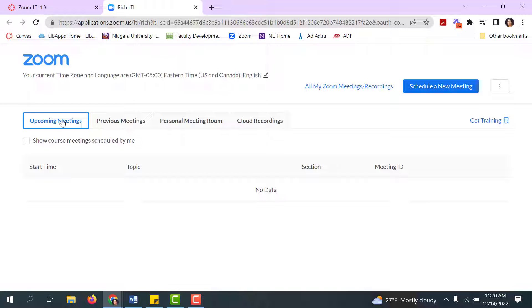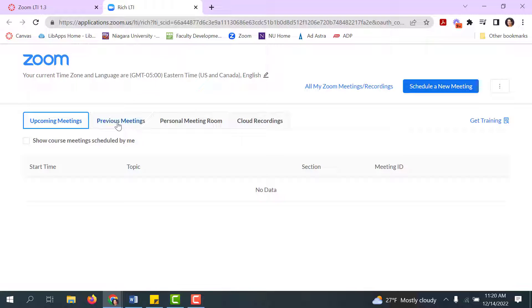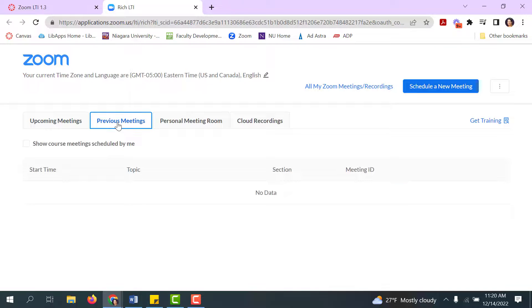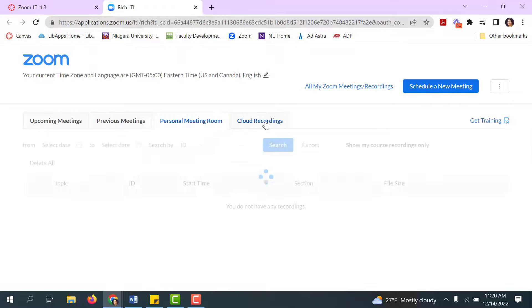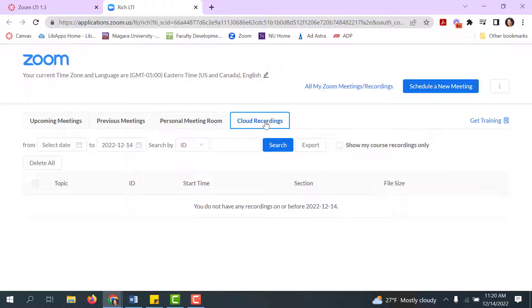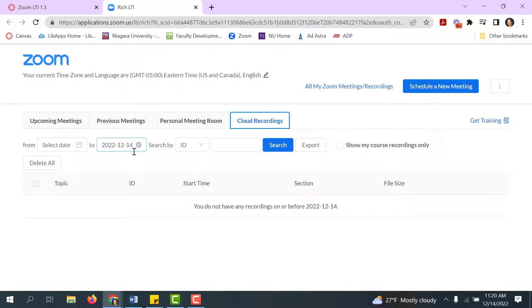Your upcoming meetings show here. Any previous meetings you had scheduled through the LTI integration would show here, which since this is brand new, you probably don't have any. You still have access to your personal meeting room if you're someone who prefers to use that. Then your cloud recordings will show here as well, and you can adjust the date to find older cloud recordings.